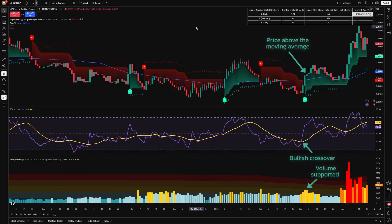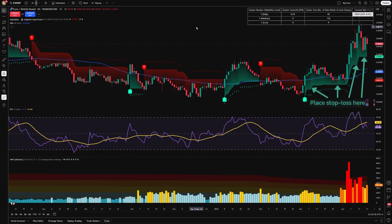However, it's important to recognize that, like all indicators, the adaptive supertrend has limitations. It may produce less reliable signals during prolonged sideways market conditions, so combining it with complementary indicators can help mitigate this issue.